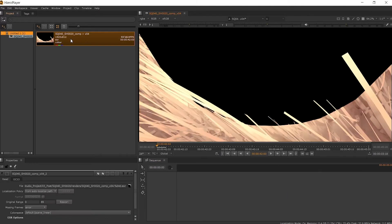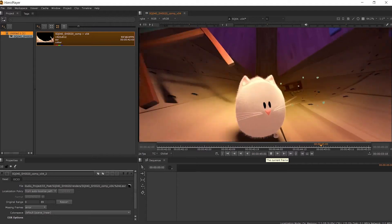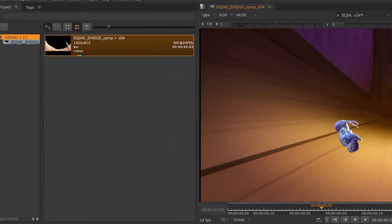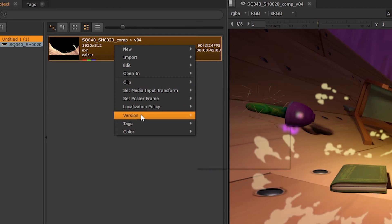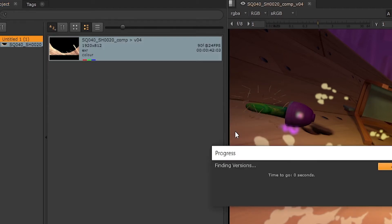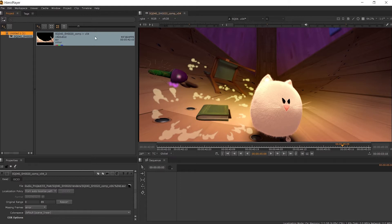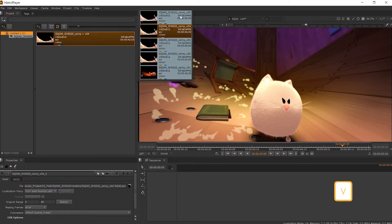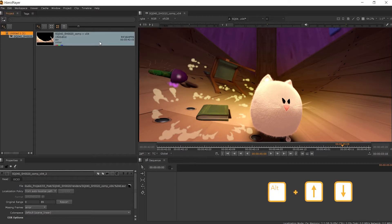From here we can view that version imported and play back in real time. To import the other versions we have of our shot, we can do this by right-clicking on the item in the bin and going to Versions, then Scan for Versions. This will look into the folder where we had rendered those other iterations and import the new versions of our comp. By using Alt and the up and down arrow with the clip open in the viewer, we can cycle through the available versions.